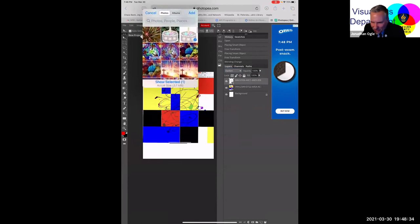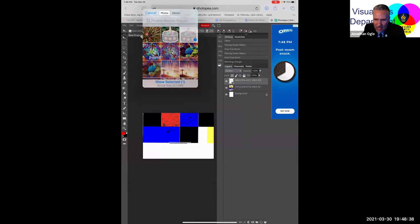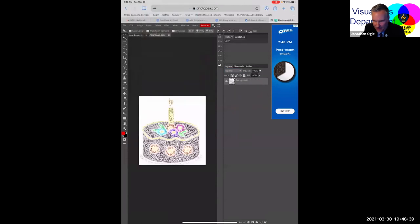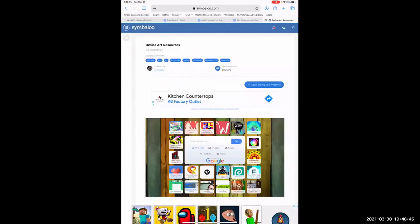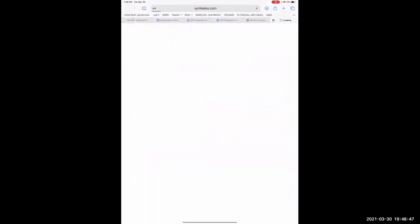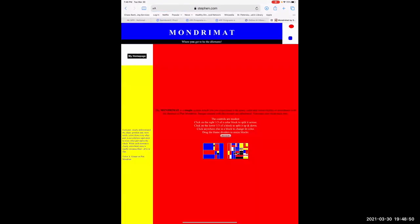What is the name of the one where you can divide the spaces? That's the Mondrian — that's this one. Mondramat is what they call it.